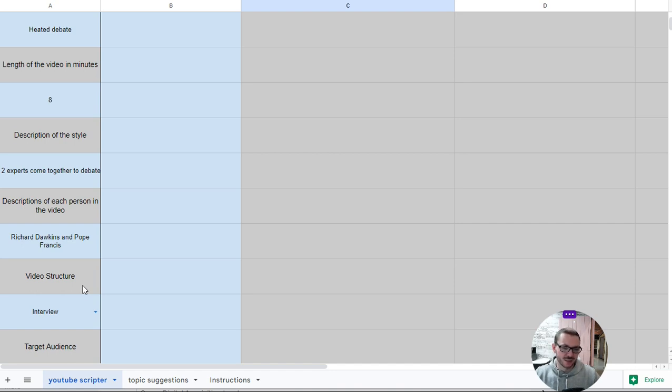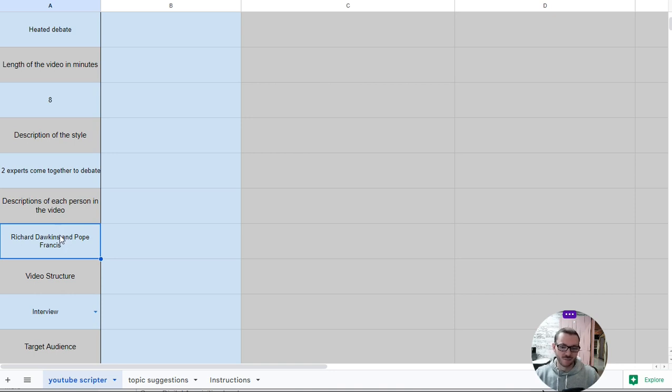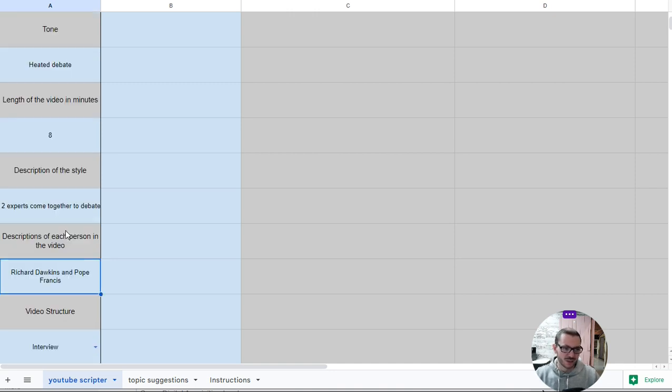educational explainer videos, things like that, and you can just put the description of the person down as a narrator, or you can put in detailed descriptions of a few different people that are having a conversation within the video and things like that.